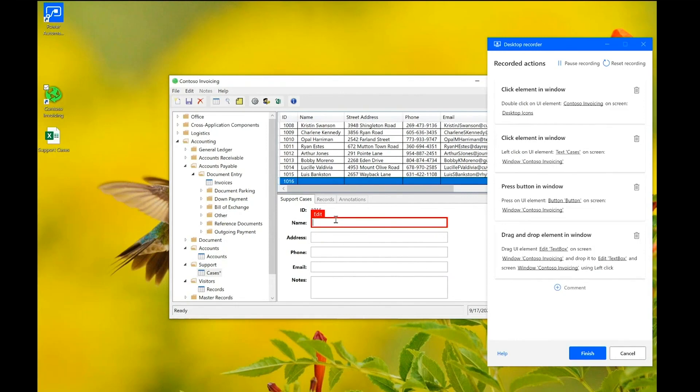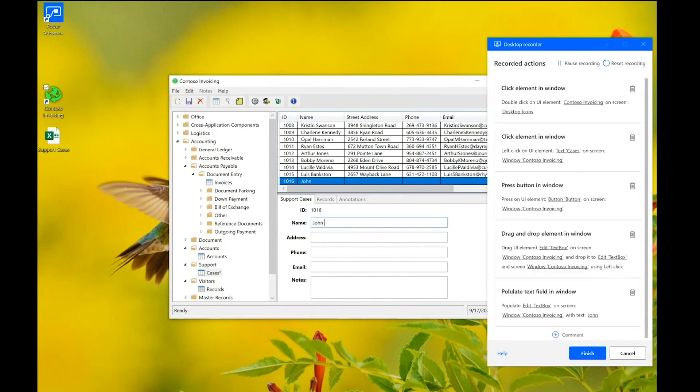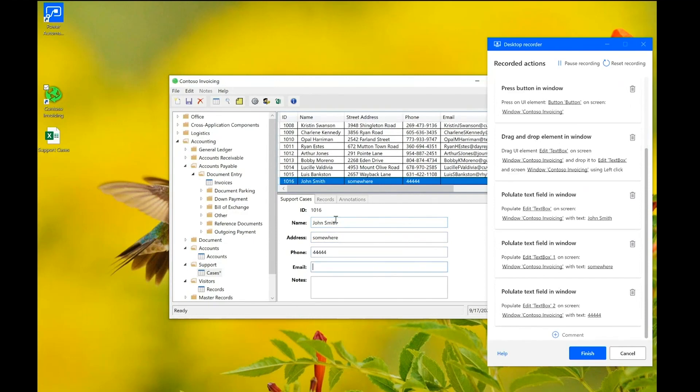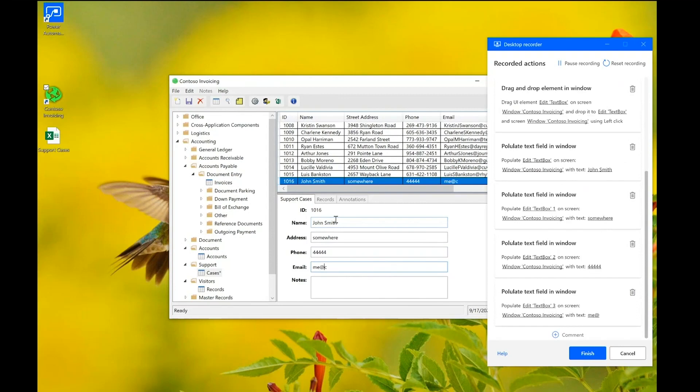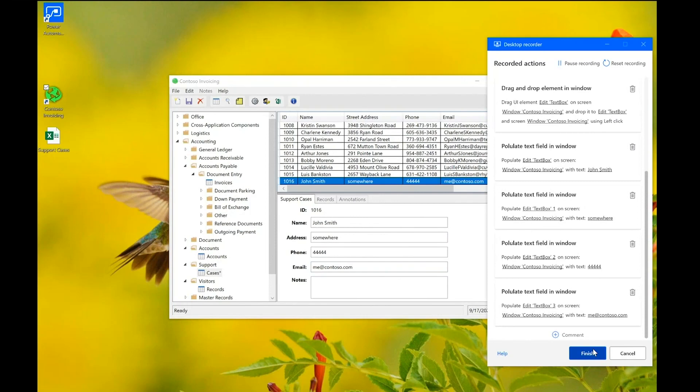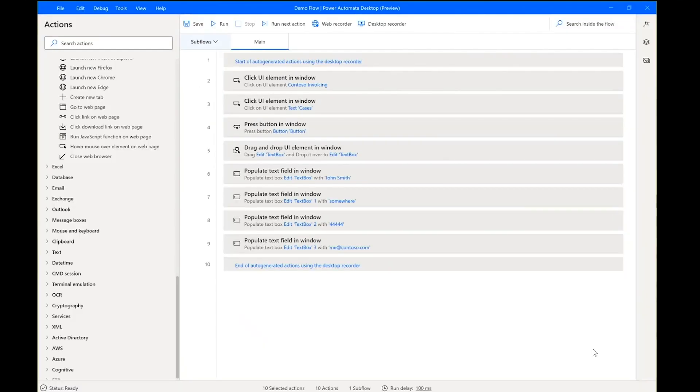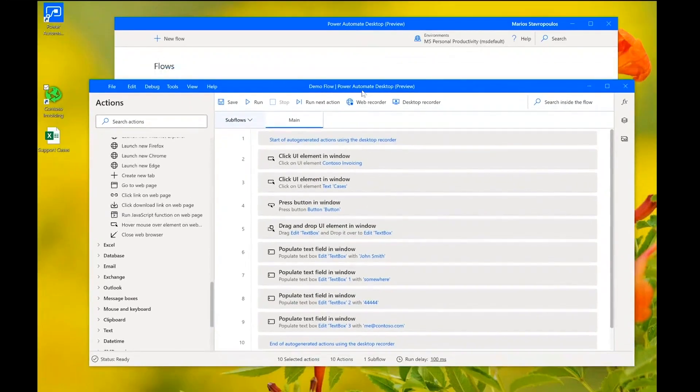I need first to focus on the text field. So, let's... Right here, John Smith. The address could be somewhere. A phone number. An email. And that's it. So, we have recorded a sequence of activities. And by clicking finish, this recording will be translated into actions. And indeed, we can see here that what we have recorded is translated into actions.